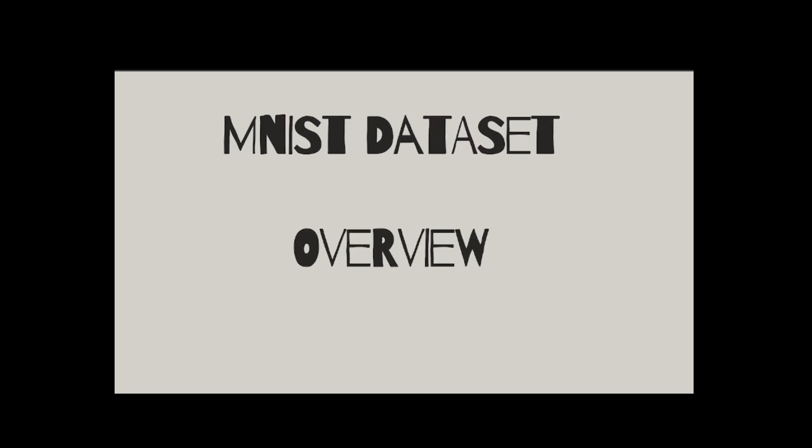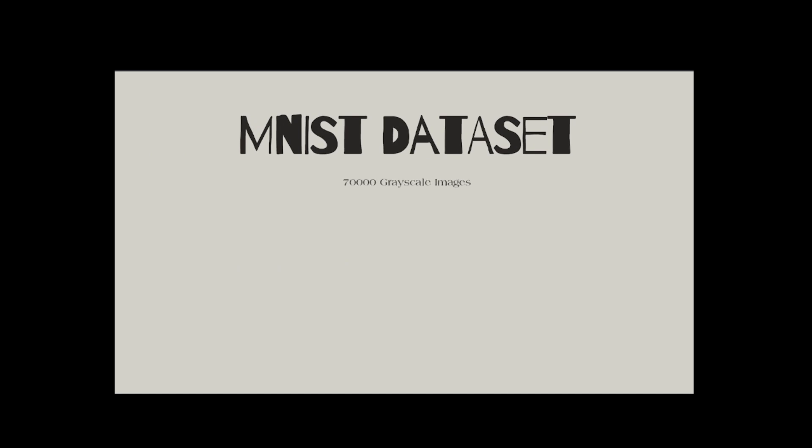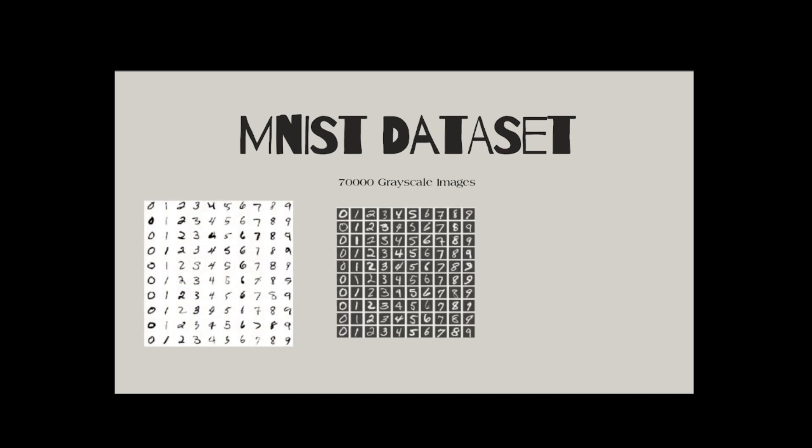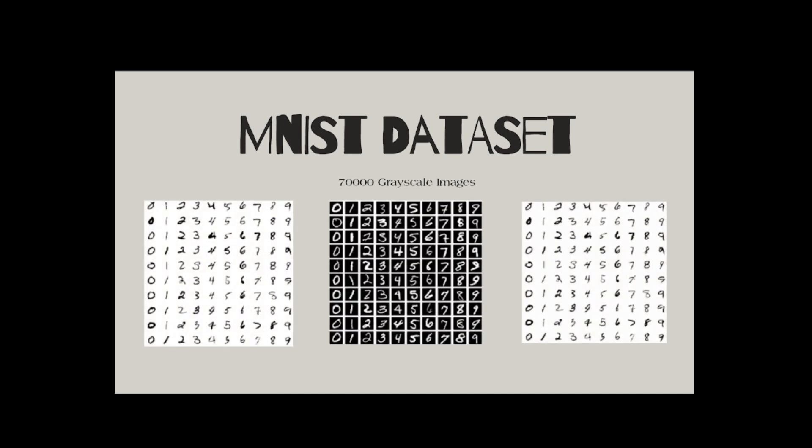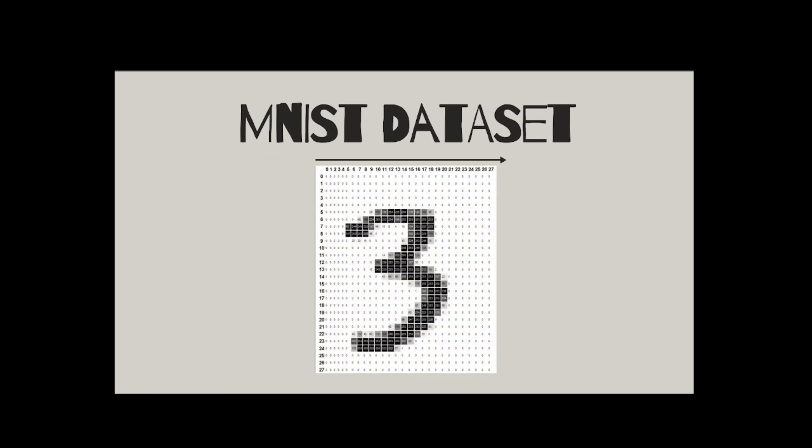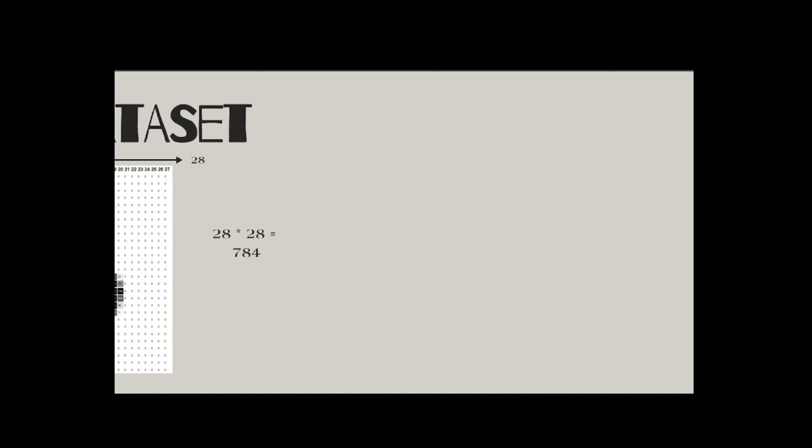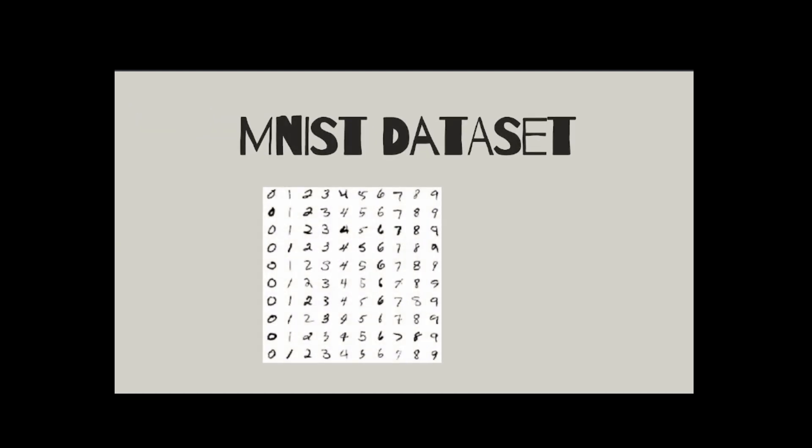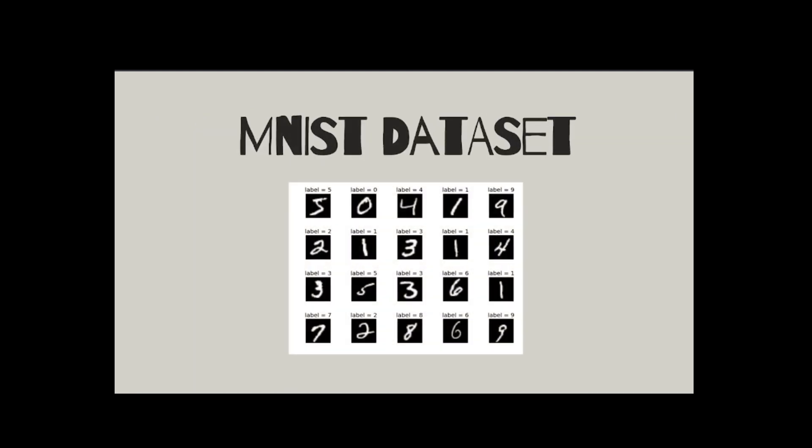Now let's dive deep into our dataset MNIST. The dataset consists of 70,000 grayscale images. There are no color channels here. Each image in the MNIST dataset is just 28 by 28 pixels in size. That's a total of 784 pixels per image, making it computationally lightweight and ideal for quick experimentation. As for the class labels, MNIST has 10 classes representing the digits 0 through 9. These labels correspond directly to the digit in the image.